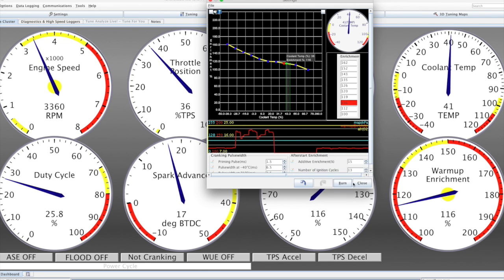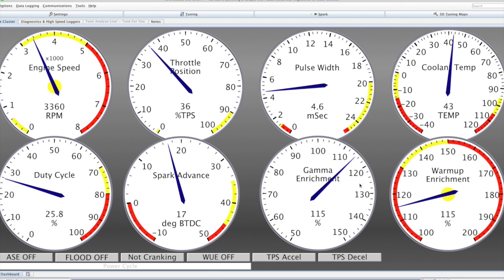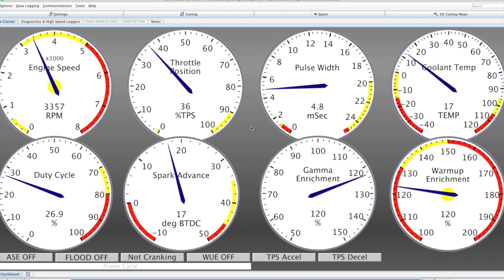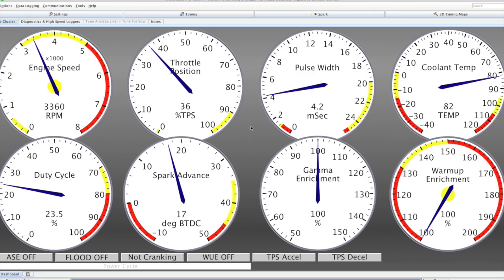If I just adjust the coolant signal that's coming into the ECU, I can bring that up to a running temperature of about 82 degrees. And we see that the enrichment for warm-up and hence the total enrichments have now gone to about 100%, which is what we would expect.